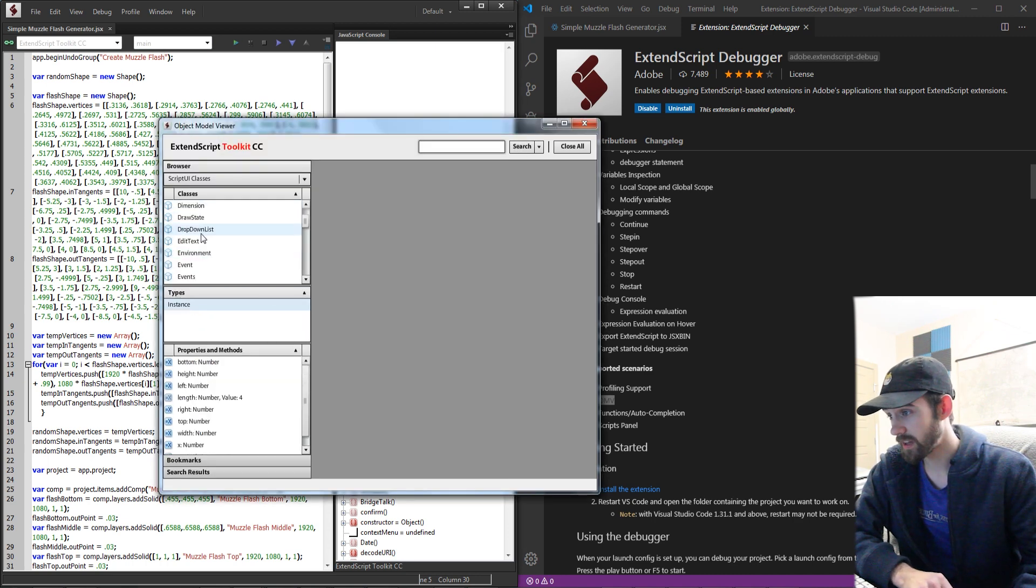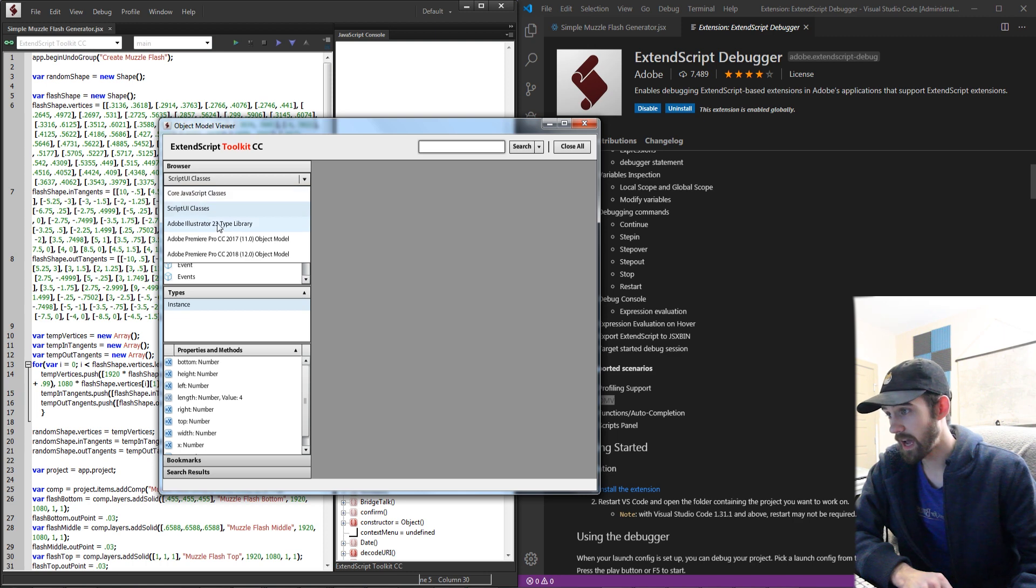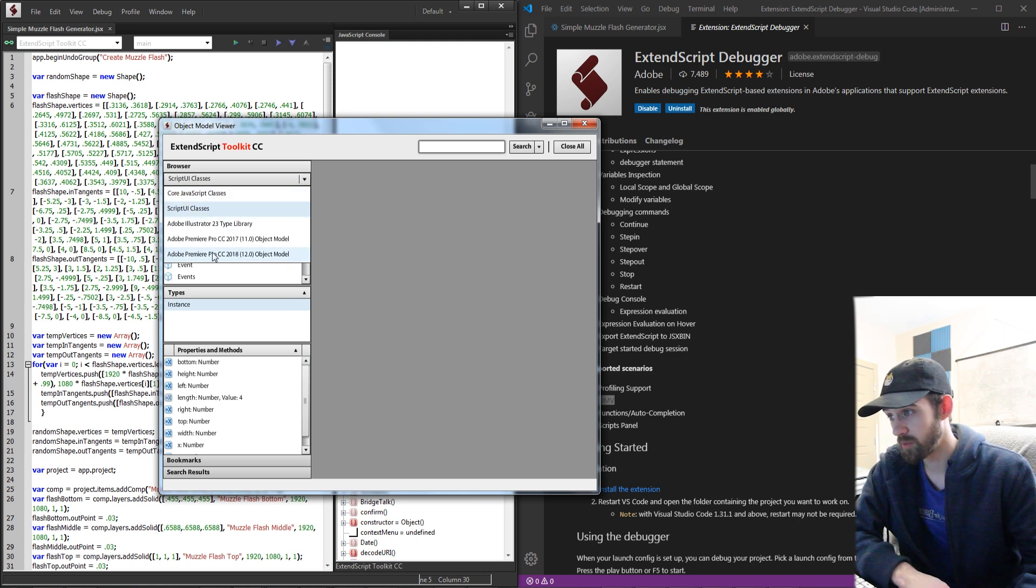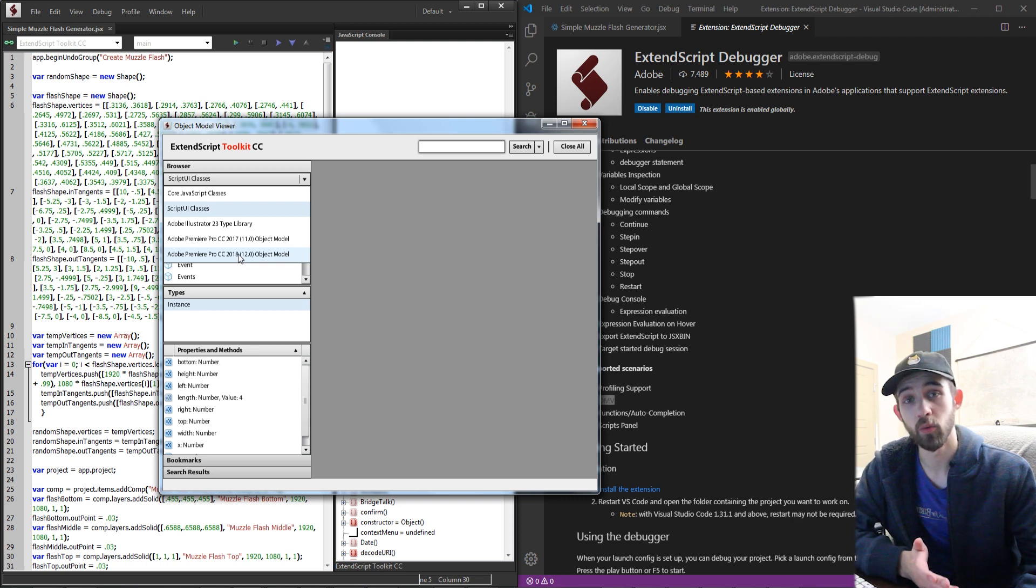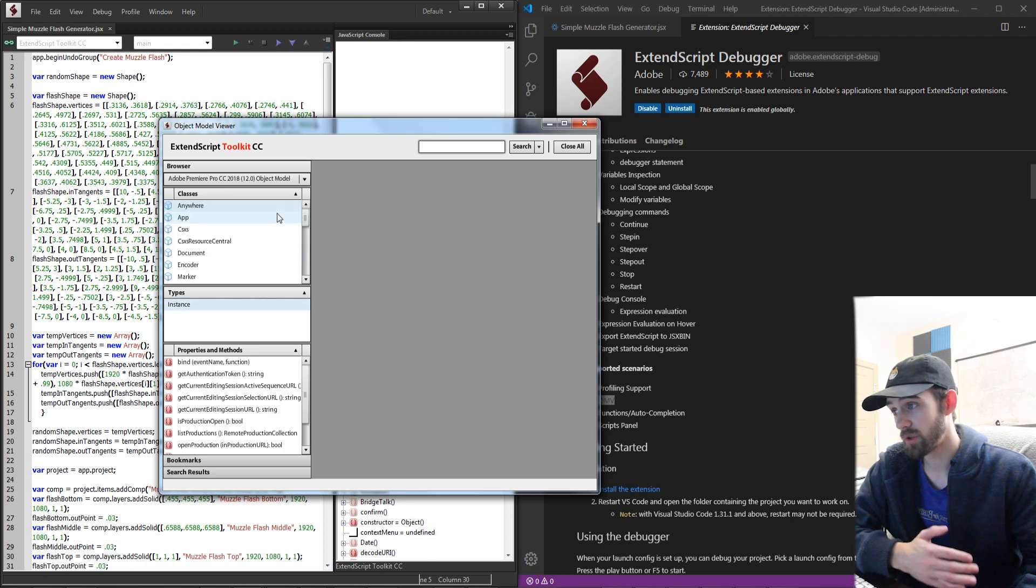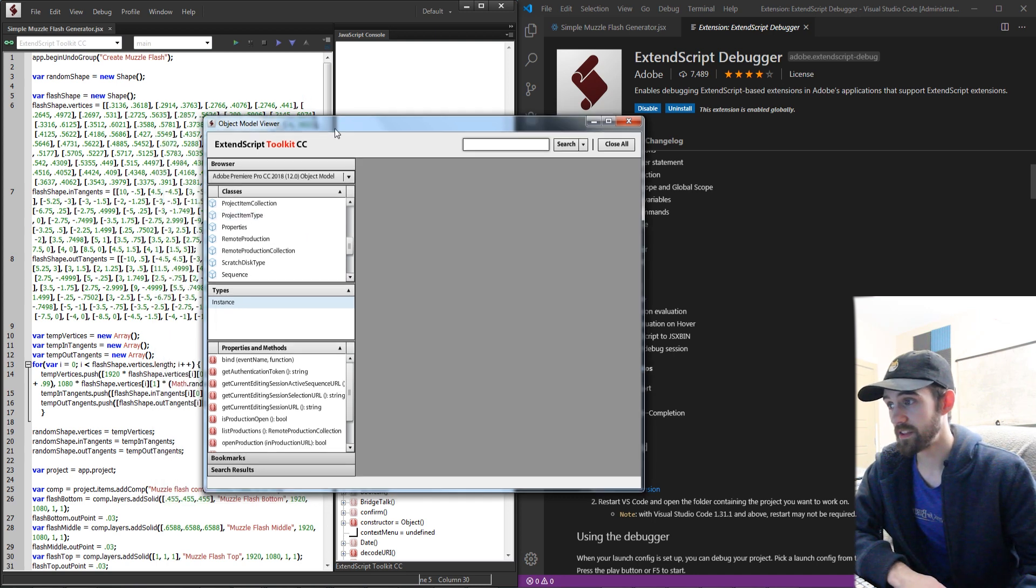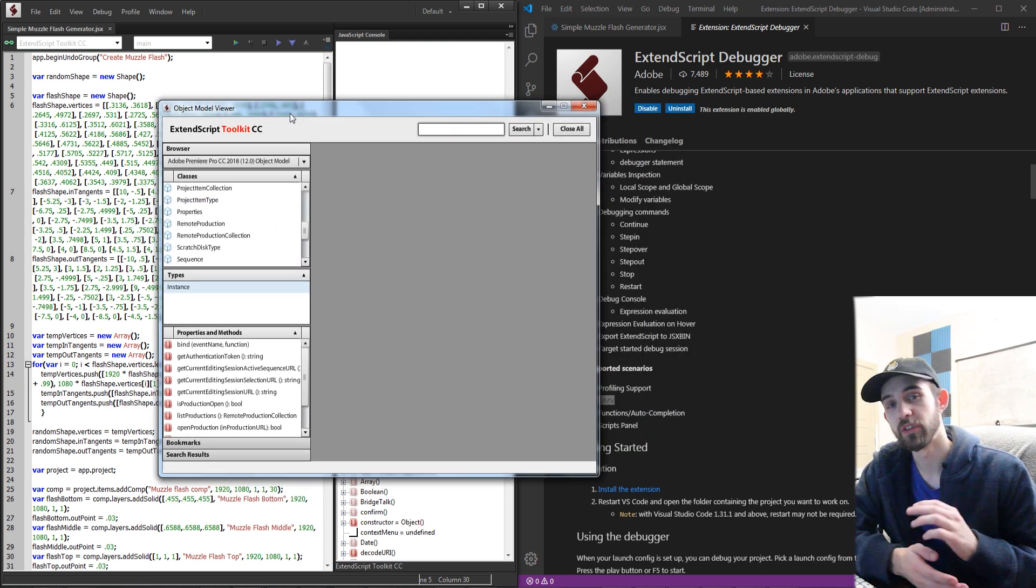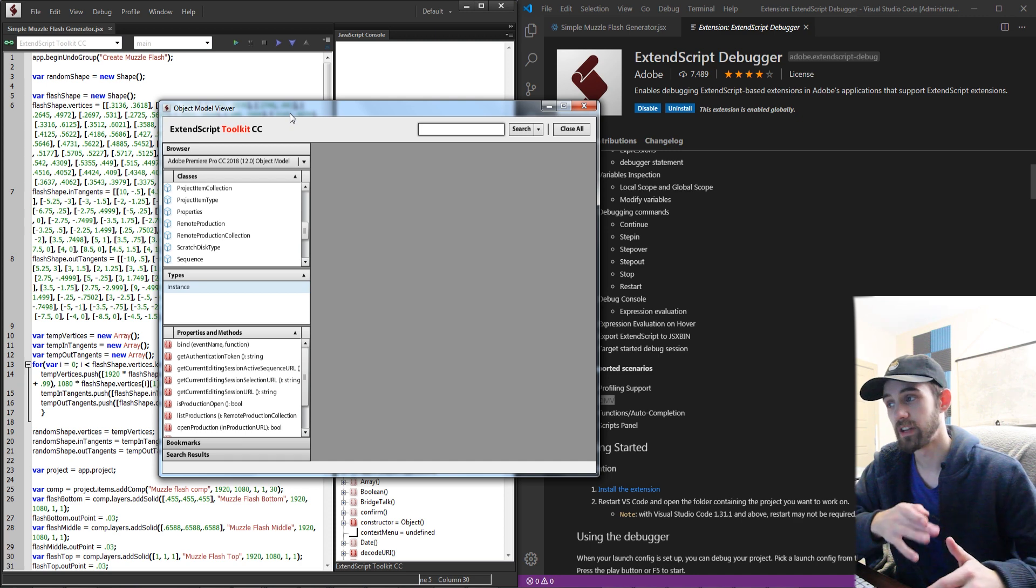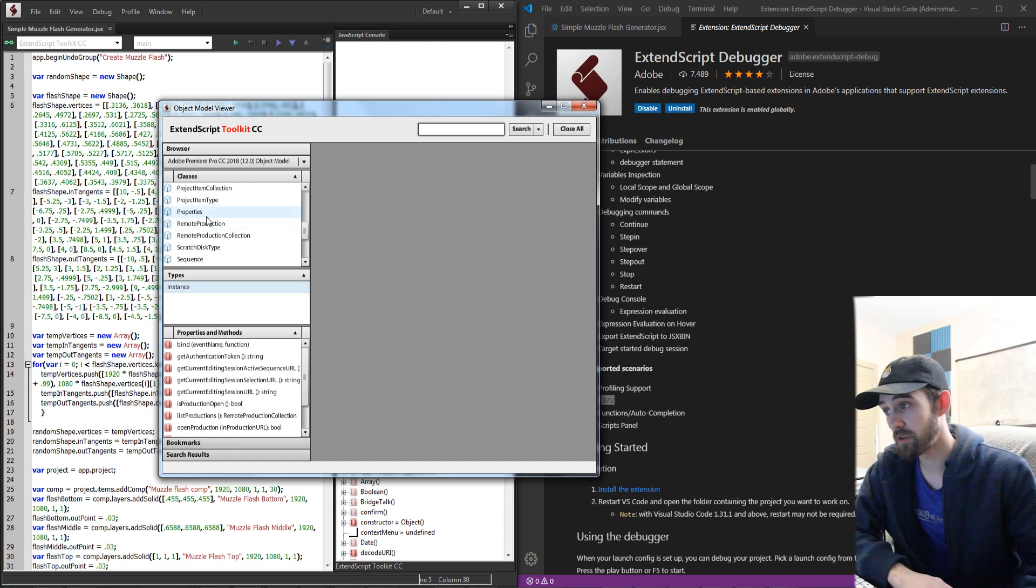the core UI classes on how to create UIs for scripts, and then we also have specific application objects like Illustrator and Premiere and this will obviously depend on what versions you have installed. If you have newer versions it will load all of the things associated with the newest version. This is extremely helpful for people who are on the cutting edge or trying to learn and develop new things that haven't been used very often.